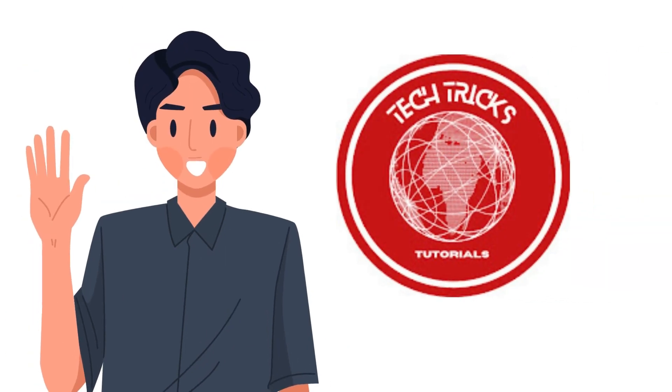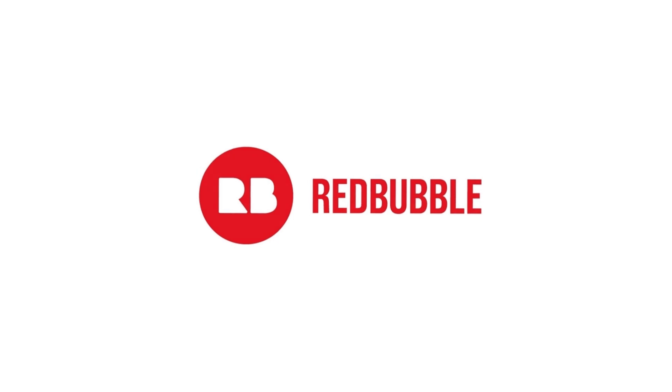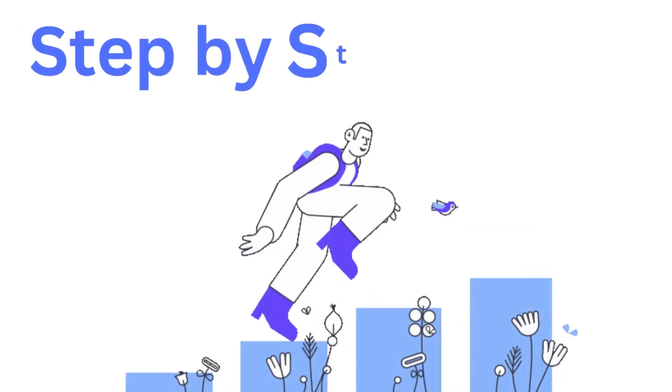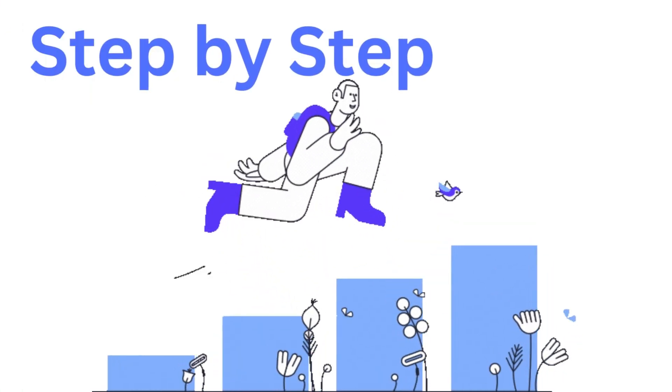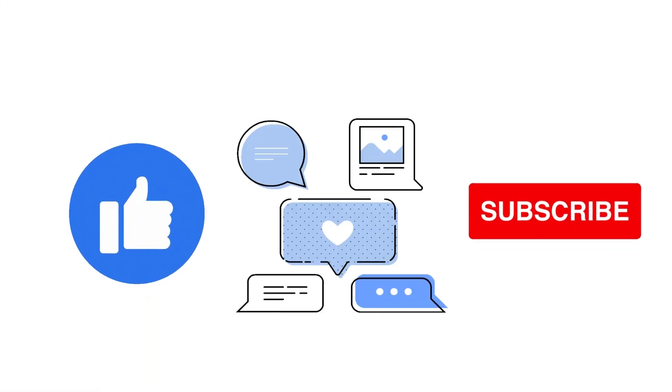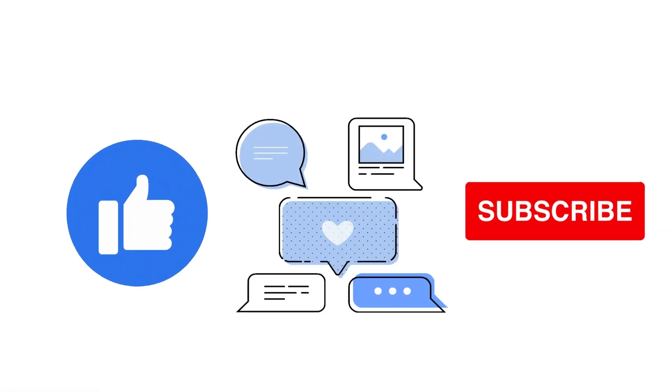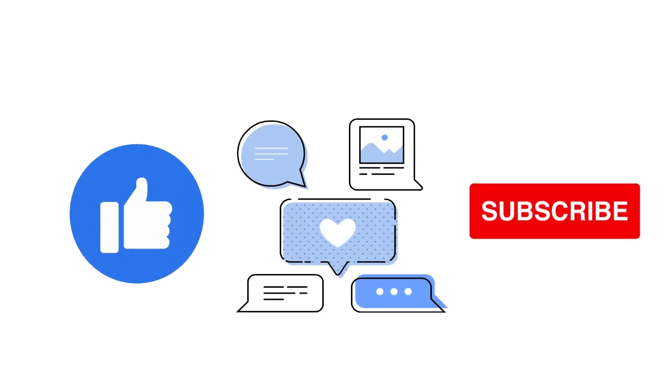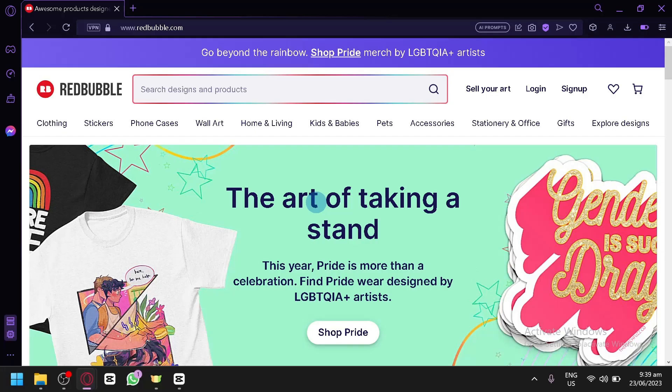Hi guys, welcome to TechTixTutorial. Today we're going to talk about how to create a Redbubble account. It's a step-by-step guide to follow easily, and don't forget to hit the like and subscribe button. Let's dive right in.